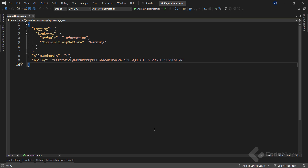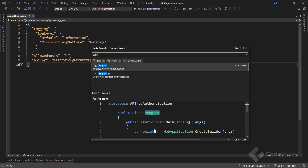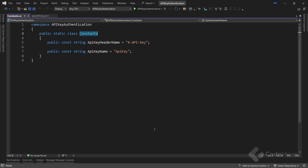But when deploying your application in production, it is crucial to choose safer approaches like using environment variables or vaulting mechanisms to store this information. Next, I have a constants class that holds two constants. I will use these constants to avoid manually typing the names of the key and the header.